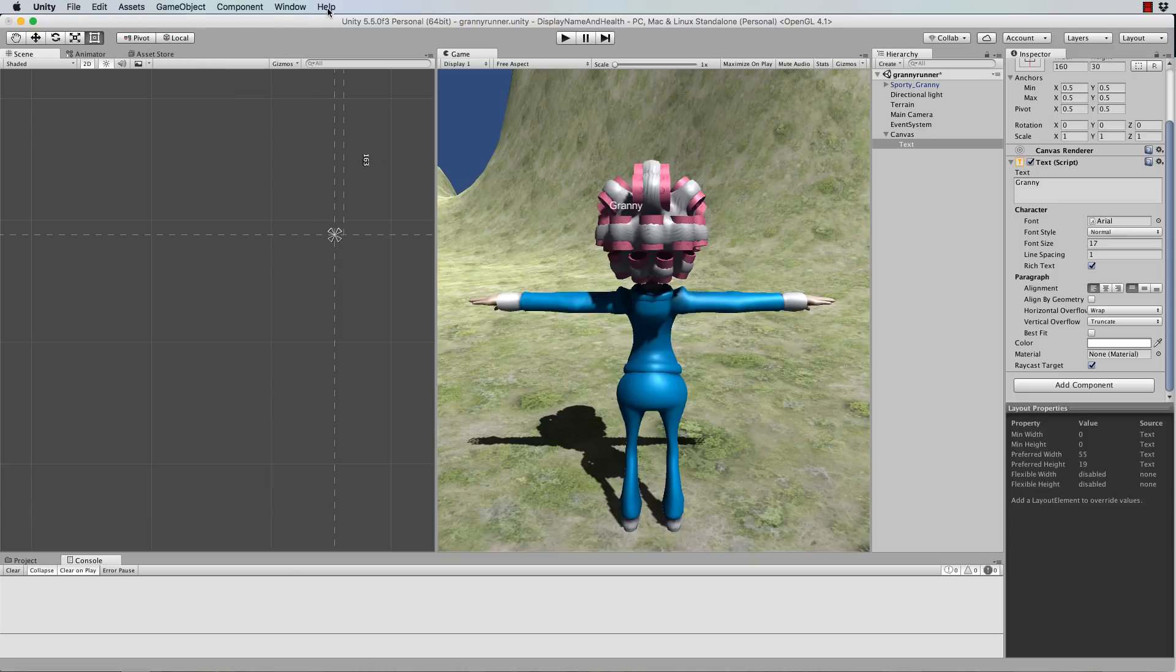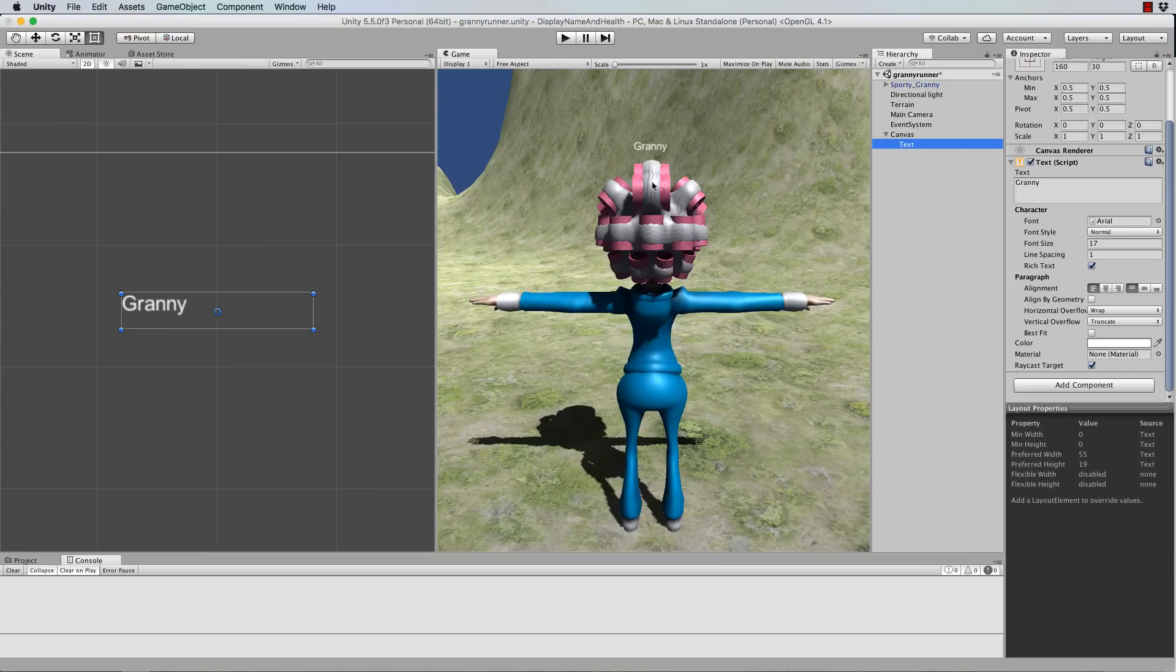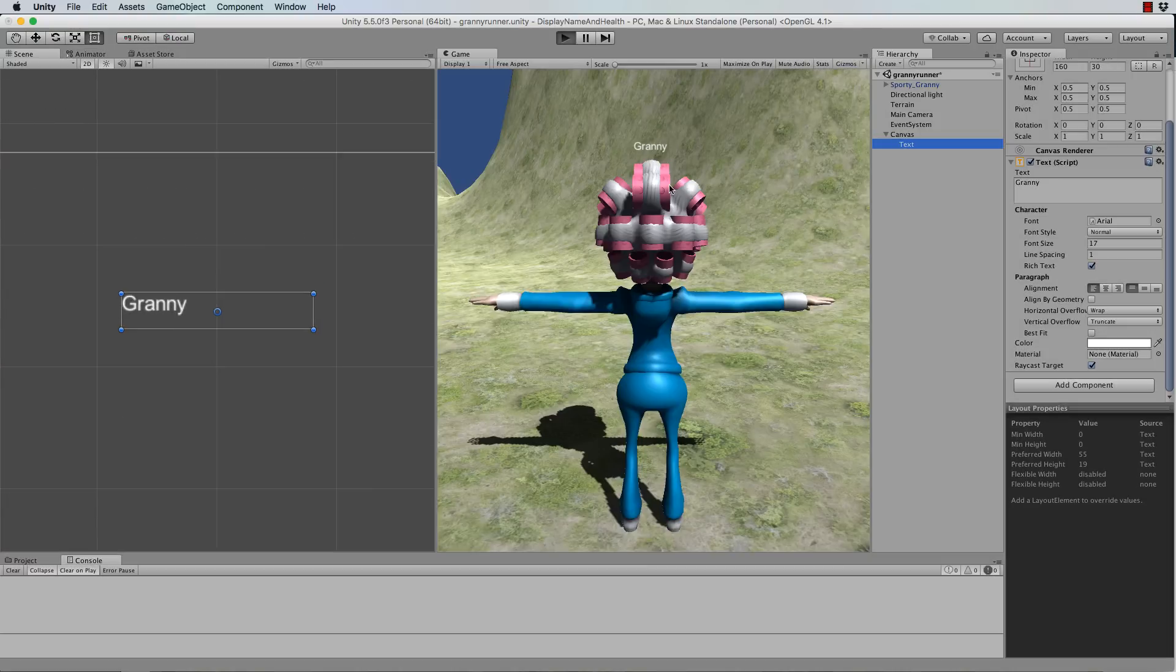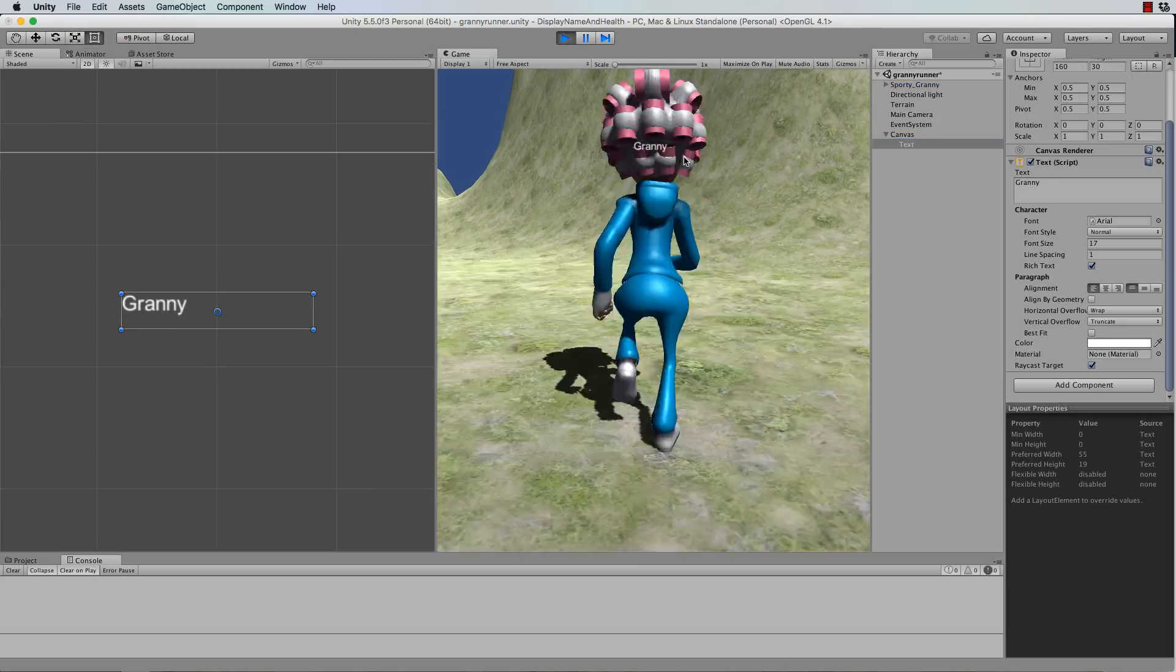But the problem is if we actually run this now, that's going to stay right where it is. And as the character moves around it has no influence whatsoever over the name.